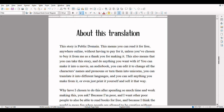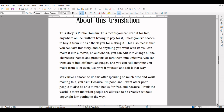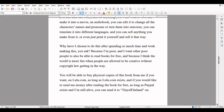About this translation. This story is public domain. This means you can read it for free, anywhere online, without having to pay for it, unless you've chosen to buy it from me as a thank you for making it. This also means that you can take this story and do anything you want with it. You can make it into a movie, an audiobook, you can edit it to change all the characters' names and pronouns, or turn them into unicorns. You can translate it into different languages, and you can sell anything you make from it. Why have I chosen to do this after spending so much time and work making this? Because I'm poor, and I want other poor people to also be able to read books for free, and because I think the world is more fun when people are allowed to be creative without copyright law getting in the way.